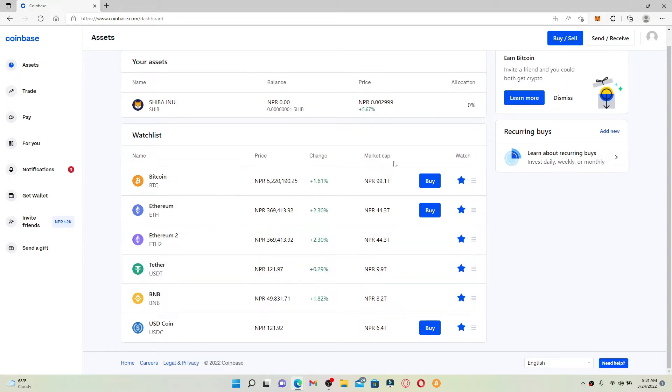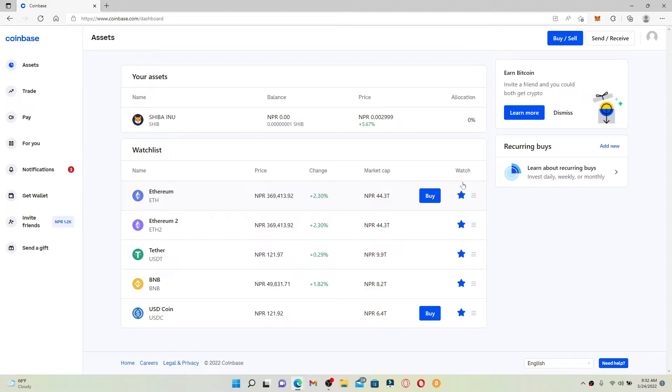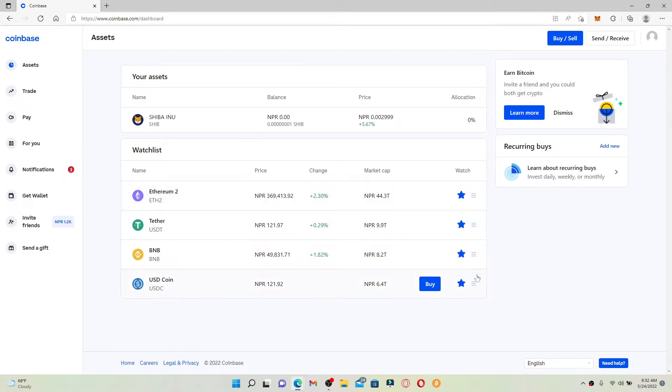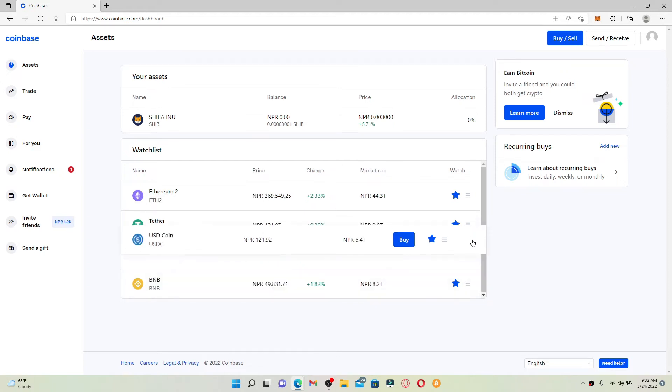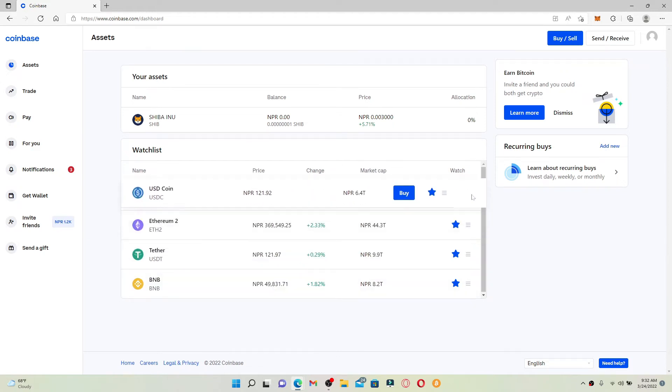If you want to remove an asset from your watch list, simply click on the star icon and the asset will be removed. If you want to change the order of assets on your watch list, simply drag the asset and place it in your desired location.